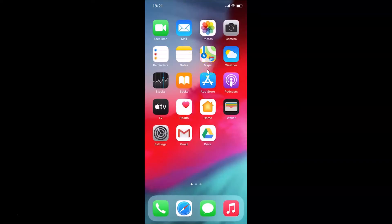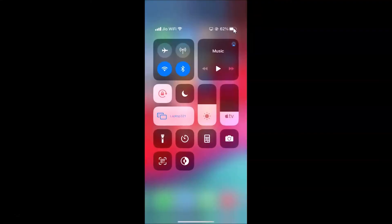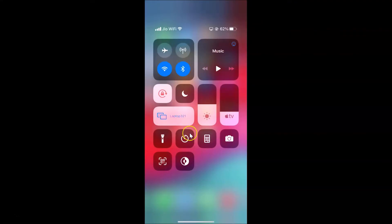Let me open my control center by swiping down at the top right corner. You can see I have this control center open, and I don't have any screen recording button added.